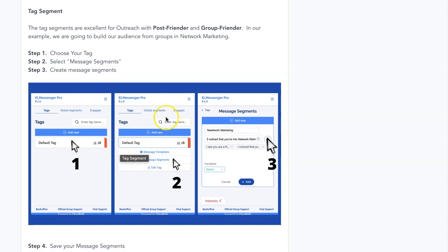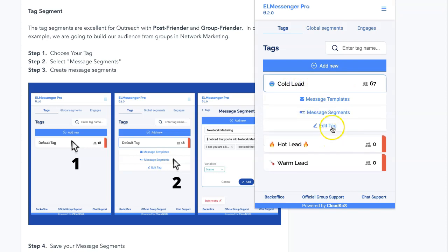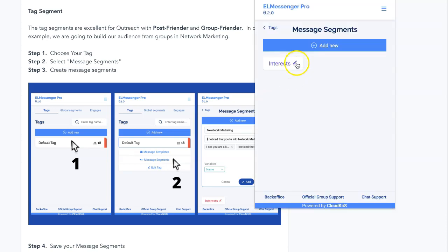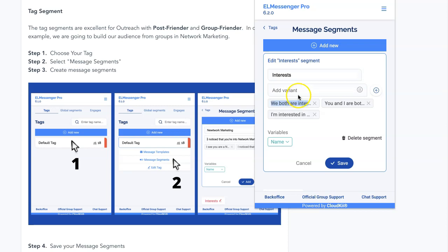These ones are specifically related to the unique tag that we are going to be doing. For example, the cold lead right here — which is going to be our default message — we can go into message segments. You'll see that we have interest. We have three different variations of our interest message. We are both interested in blank, so I'm going to quickly copy that, paste that in, and then: interested in affiliate marketing.